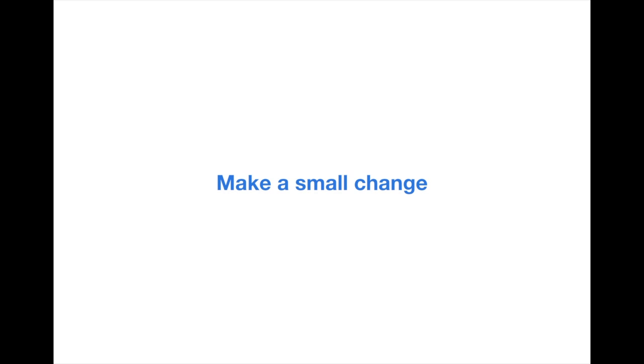In addition, being able to change one small thing for the better is a great way to build trust, which is a must for the next 30 days to run smoothly.